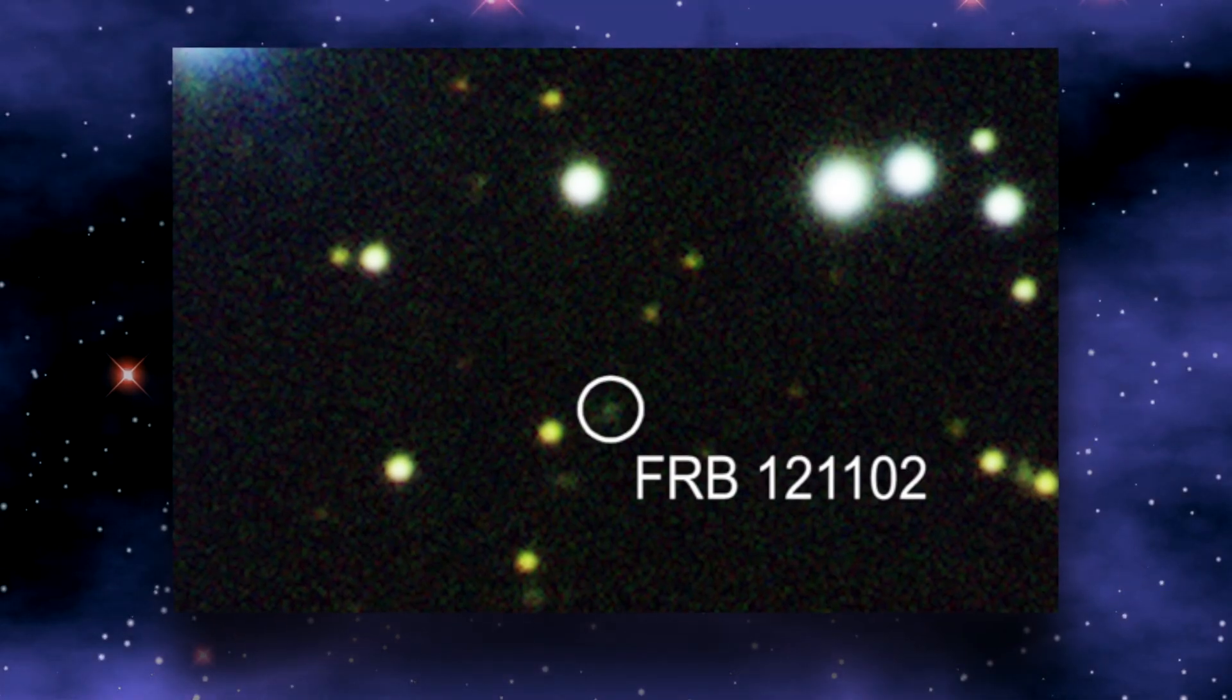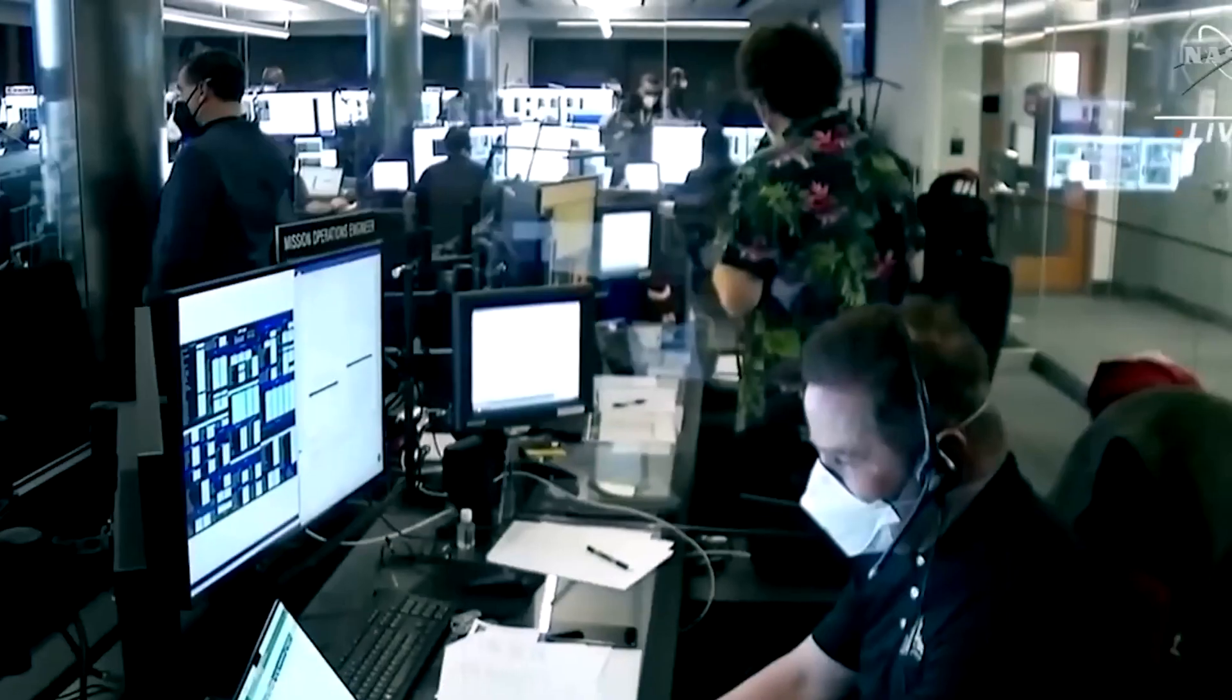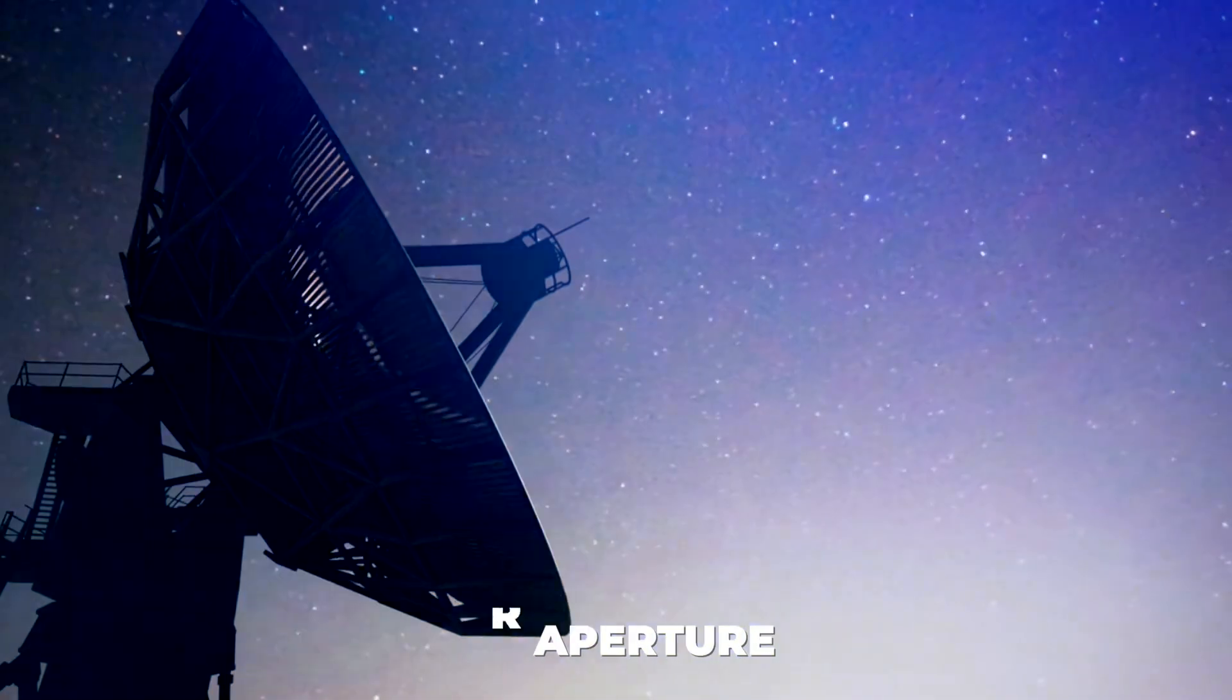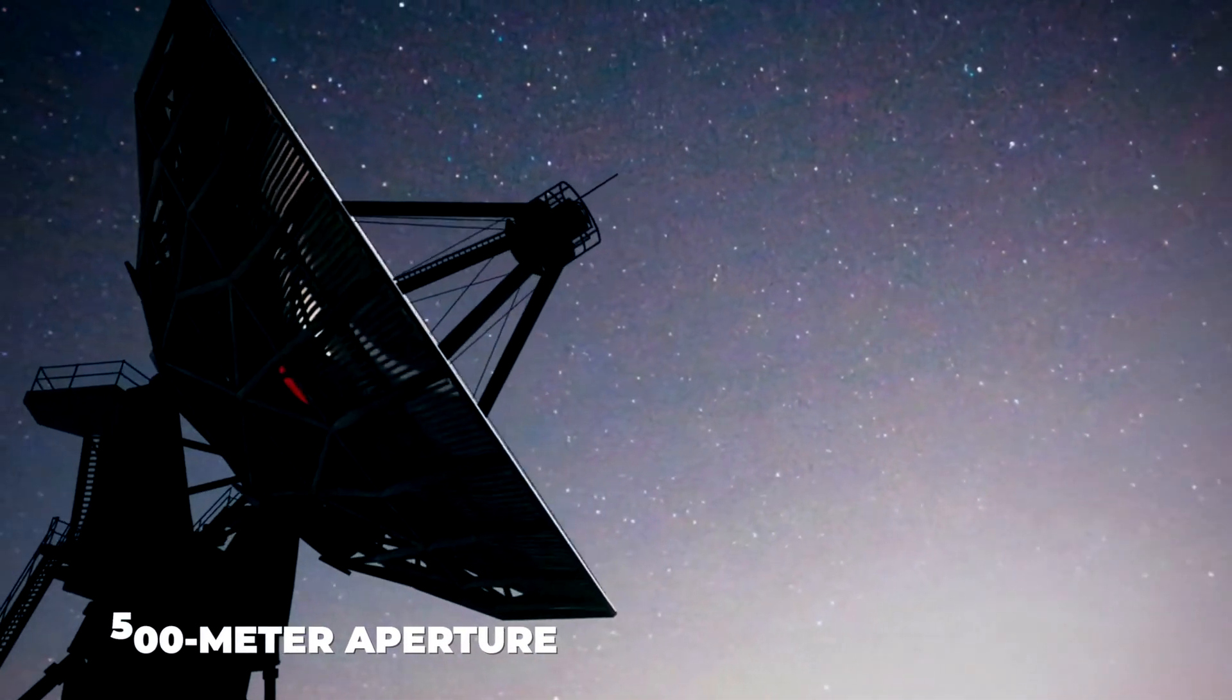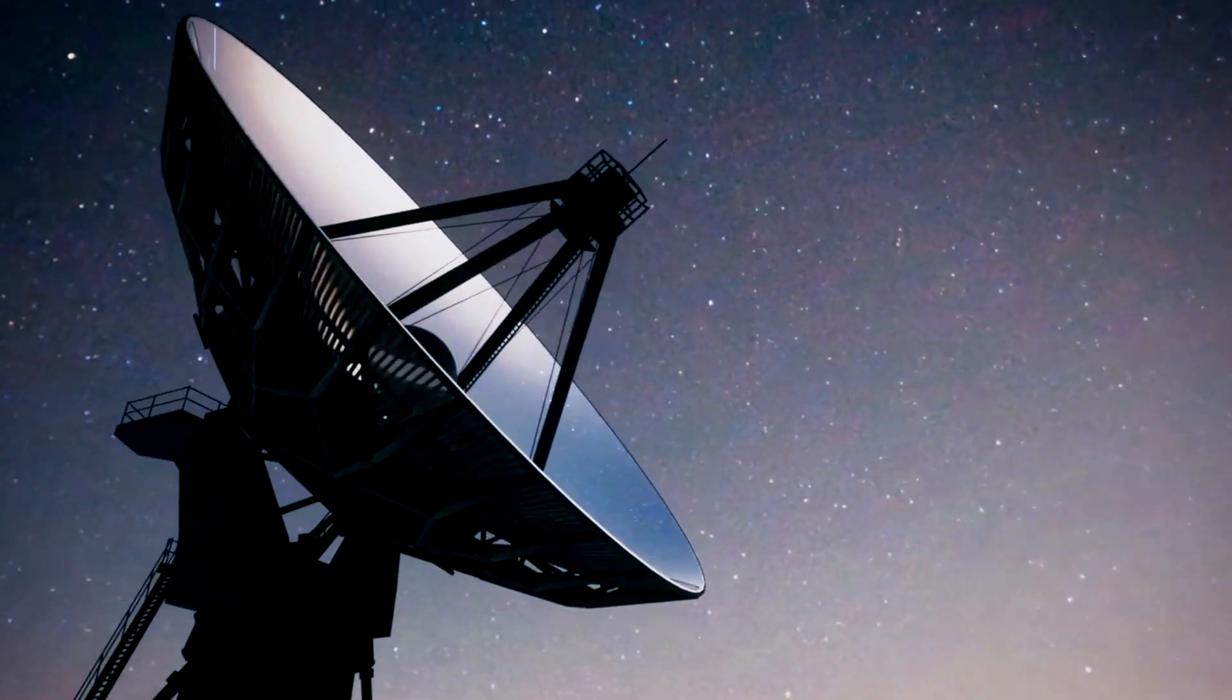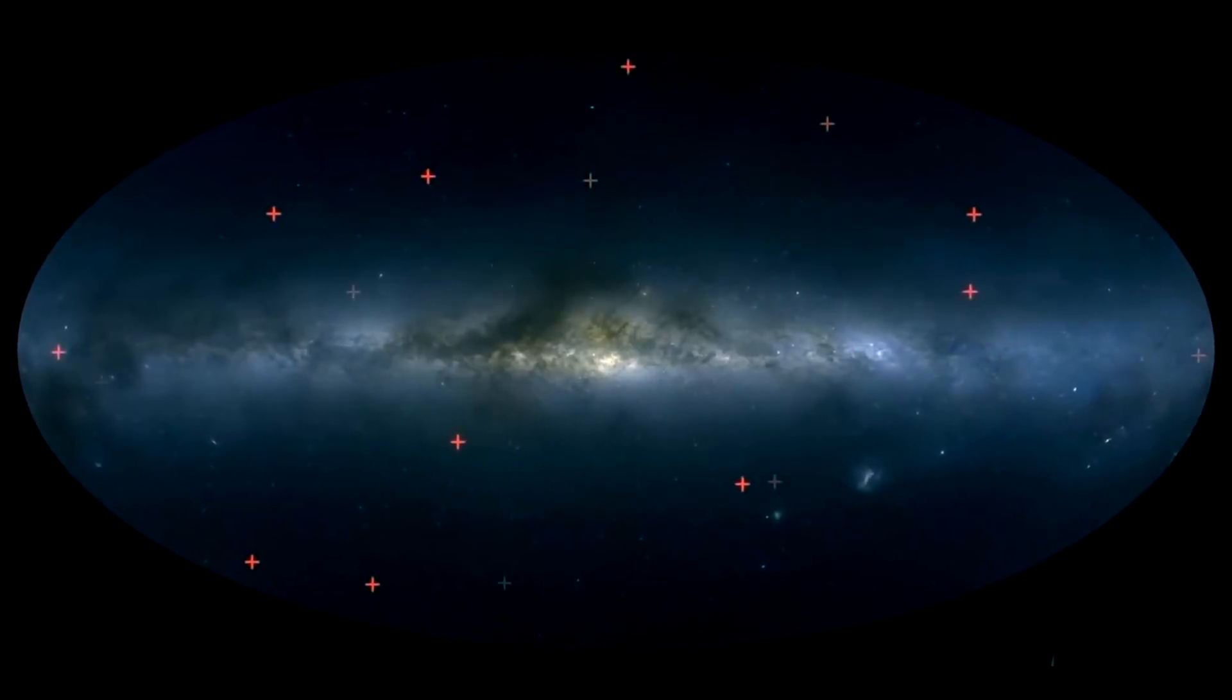Because of FRB 121102's degree of activity, astronomers have had the opportunity to observe it. The 500 meter aperture spherical radio telescope, or FAST, is one of the tools that have helped find this specific FRB. FAST collected the previously indicated data in just two months.